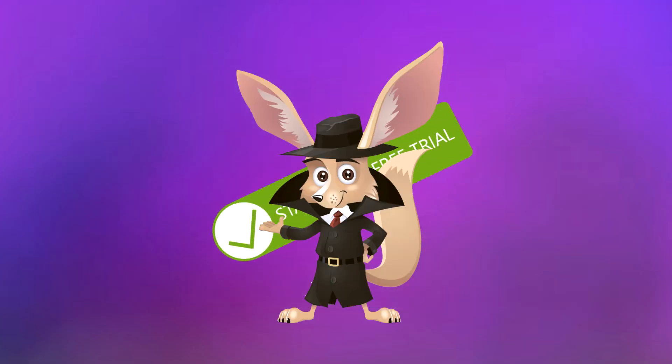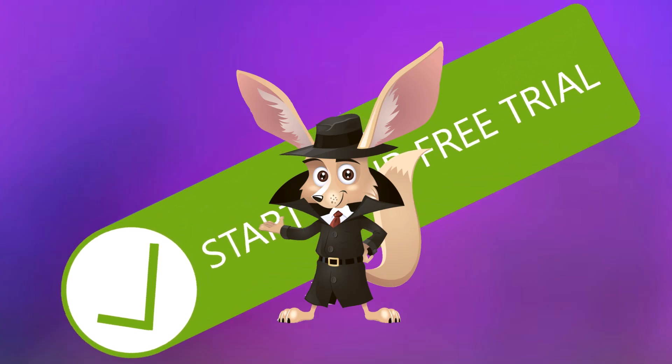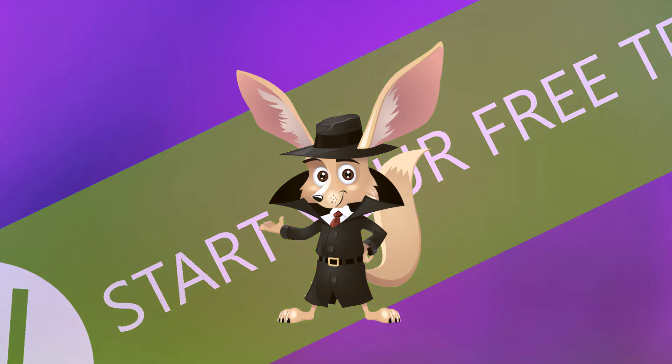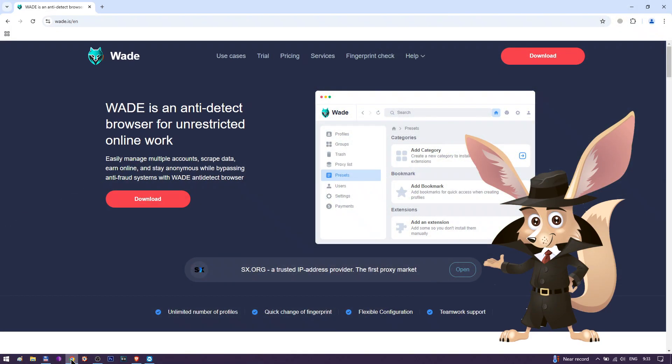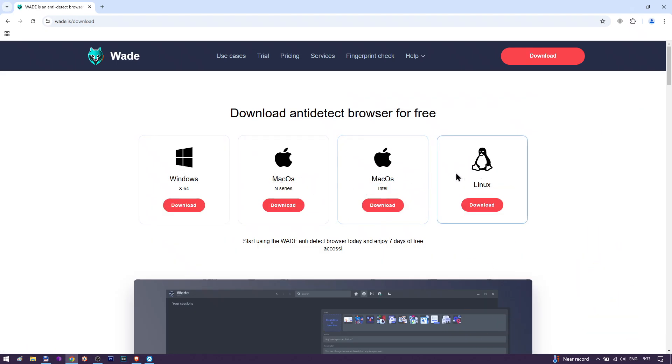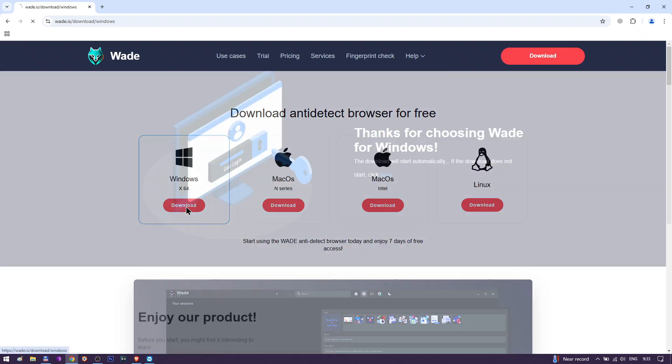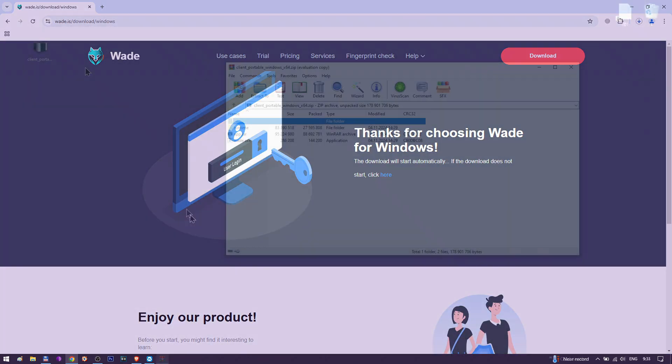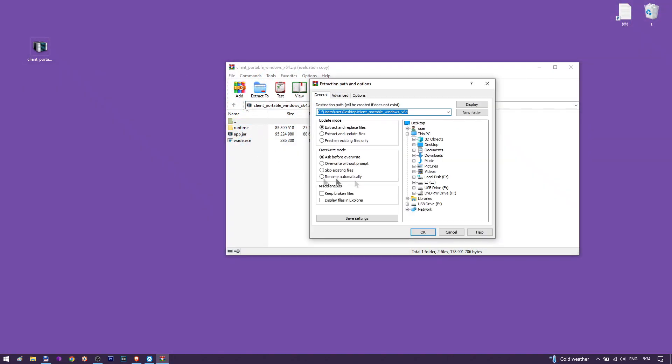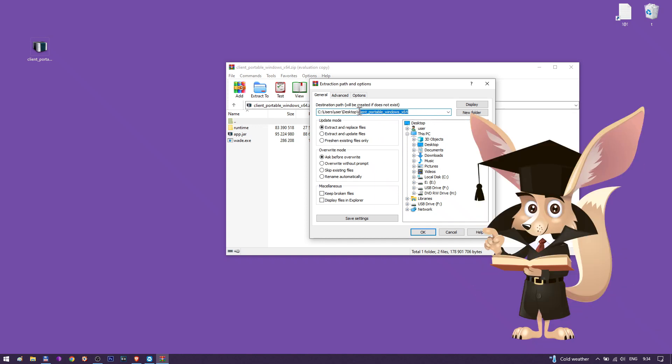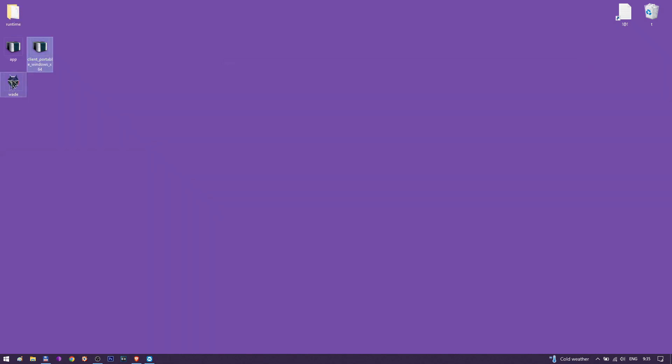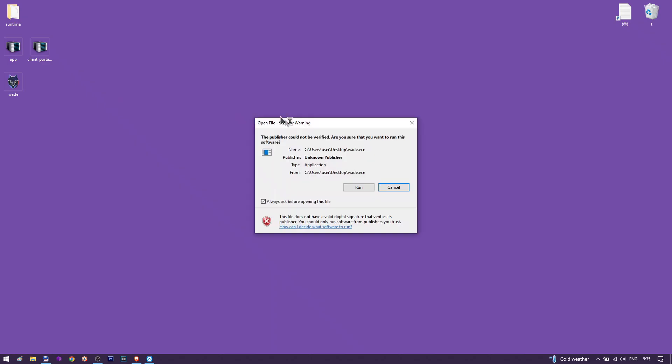Let's get started with the free 7-day trial of the Anti-Detect Browser. Download the browser using the link in the description, selecting the version for your operating system: Windows, MacOS, or Linux from the Wade.is website. Unpack the downloaded file to a convenient location on your computer and launch the browser.